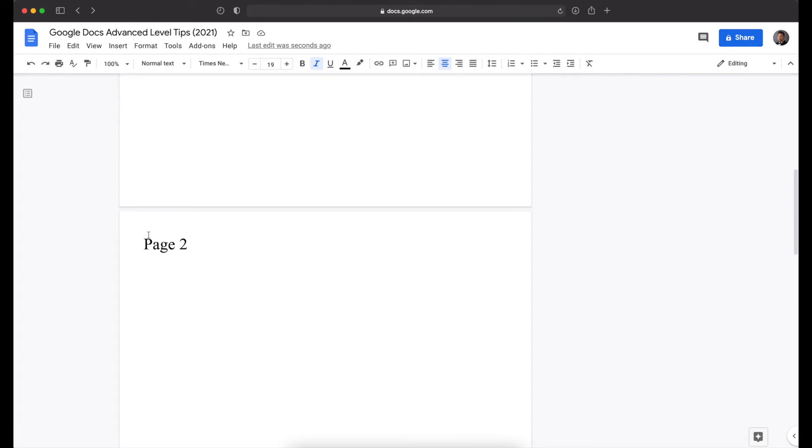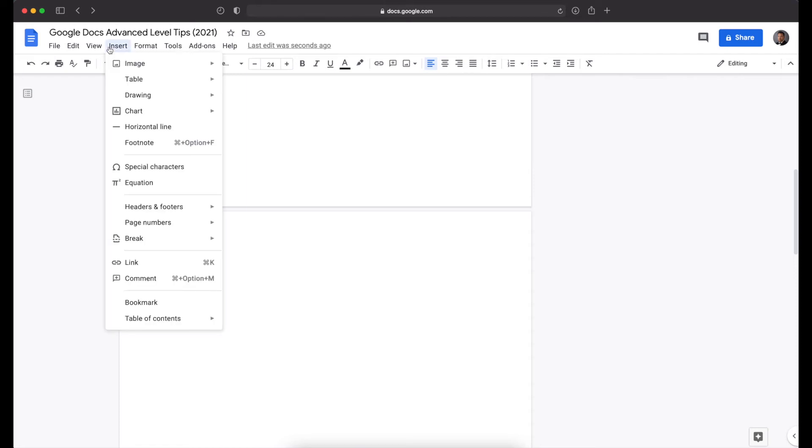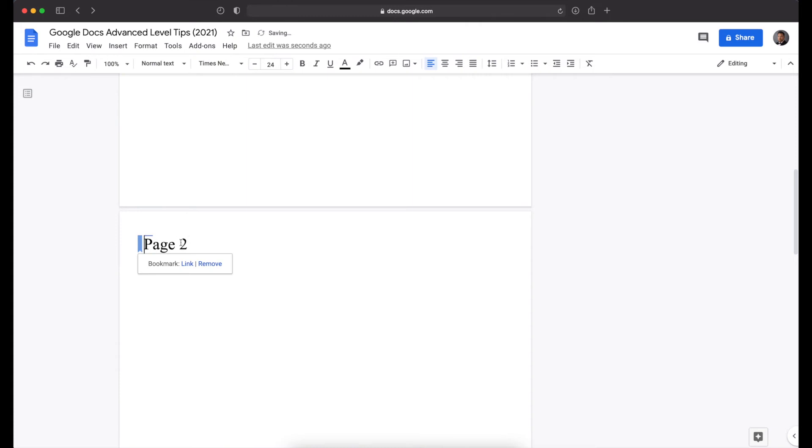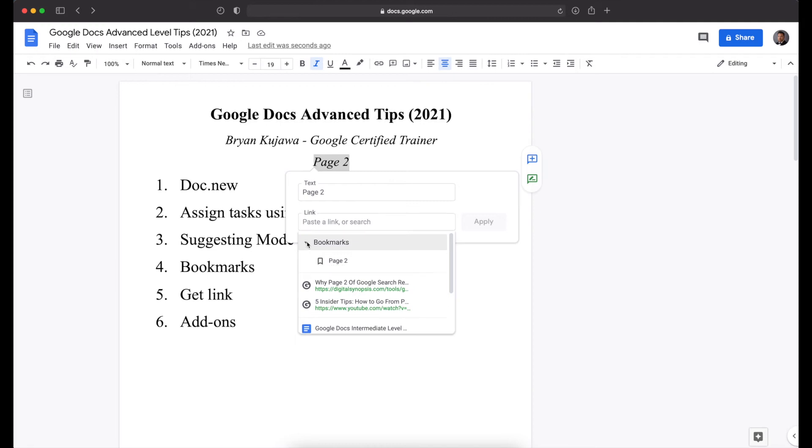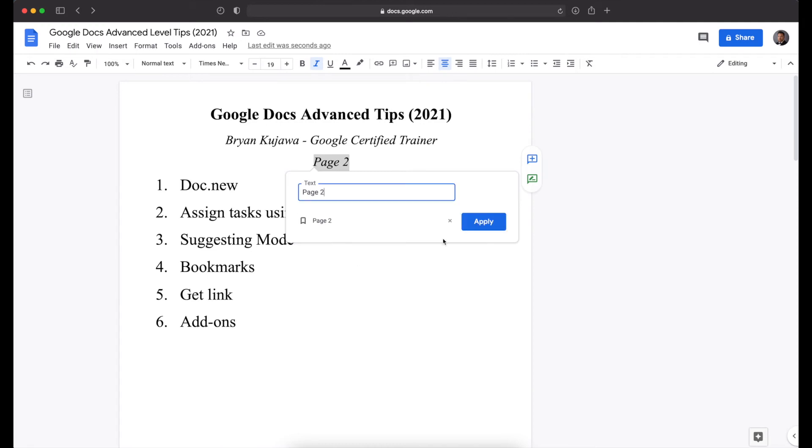So you put your cursor before the line of text where you want it to jump. Then you go to insert, bookmark. So now you've bookmarked, kind of like you do a website, but you've bookmarked a certain spot within the Google Doc. Then you highlight the part that you want to click on to make it jump to there. So you highlight it, and then you're going to do Command K, and under bookmarks, choose the one that you just made, page two, and then apply.